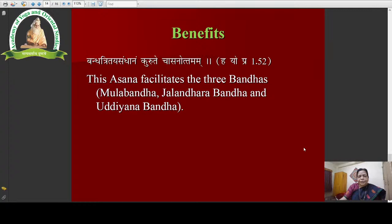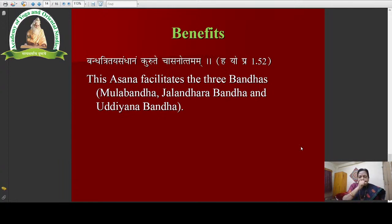Now the benefits in Hatha Yoga Pradipika. Hatha Yoga Pradipika says: Bandha Tritaya Sandhanam Kurutecha Asana Uttama — meaning this excellent asana facilitates the three bandhas: Mula Bandha, Jalandhara Bandha, and Uddiyana Bandha. So these three bandhas are facilitated by the person who regularly practices Singhasana.